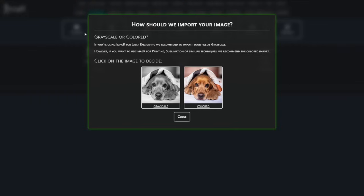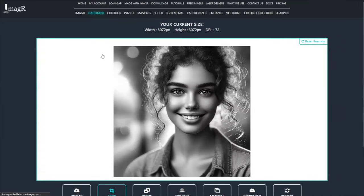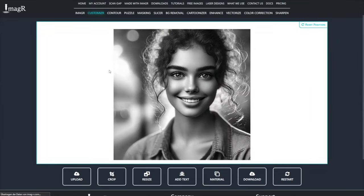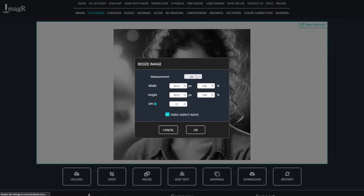Next, we return to the Image R main page and upload the enhanced image. Because we're engraving, we select grayscale mode. For the Compound Lens Engraving, I set the DPI to 318.